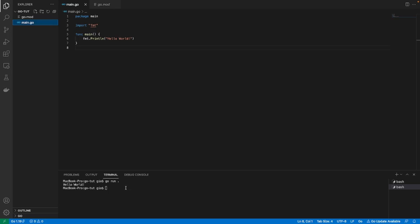So that's a very basic Go file and a very basic explanation of modules. Modules are needed to make sure that Go knows where your file directory is and what version of Go that you're using and the proper dependencies that you're gonna use for that Go application.